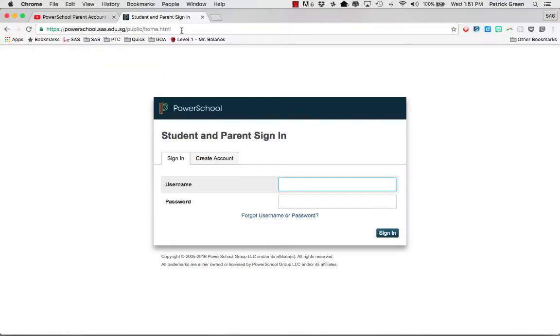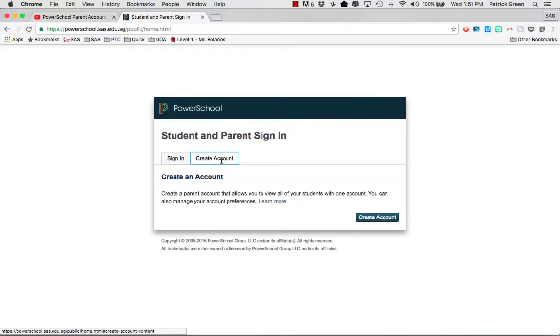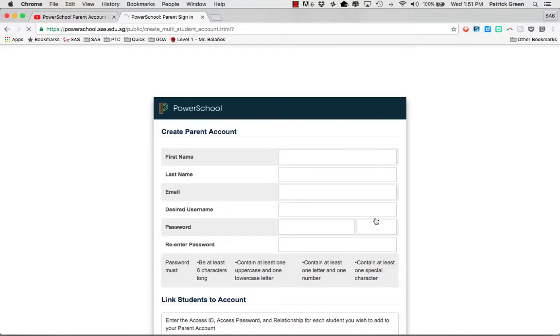The first thing you need to do is not sign in if you've never created an account. Instead you need to go to this Create Account tab, which brings up a Create Account button that you click. This takes you to a page where you can create an account.